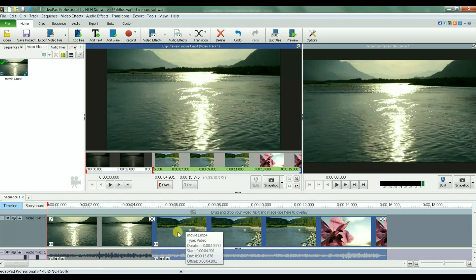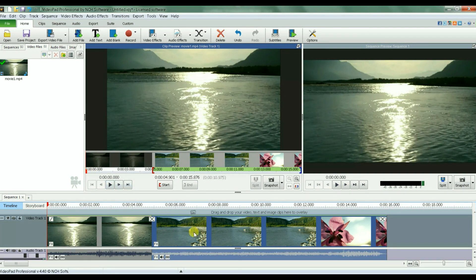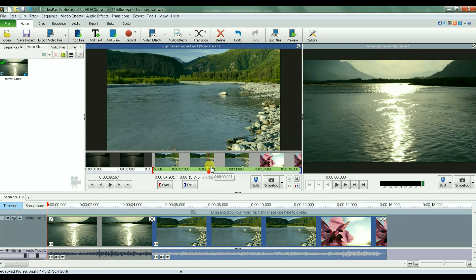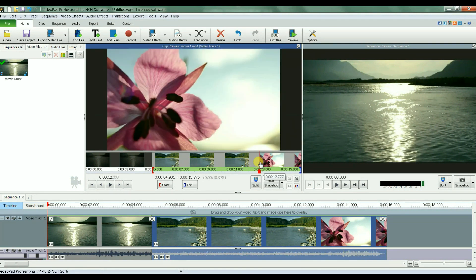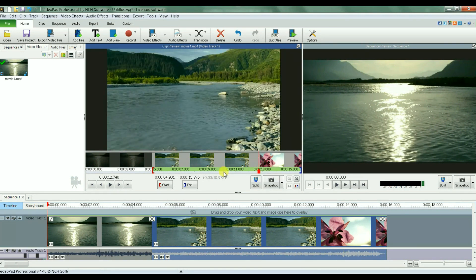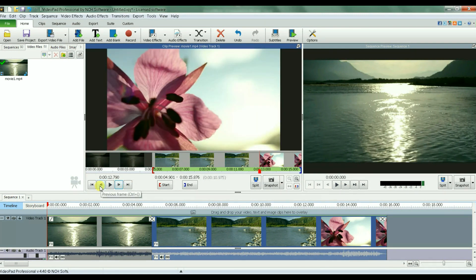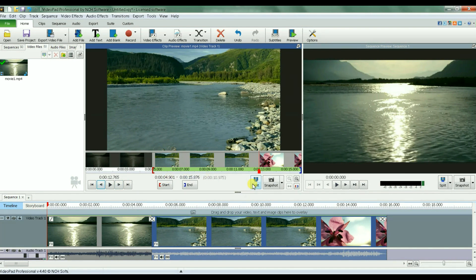Now let's do the same thing for the end of the second scene — where does it happen? Right here. I'll use next frame to be precise. Let's split it here. Now you can see highlighted in green just the video section that I want to crop.